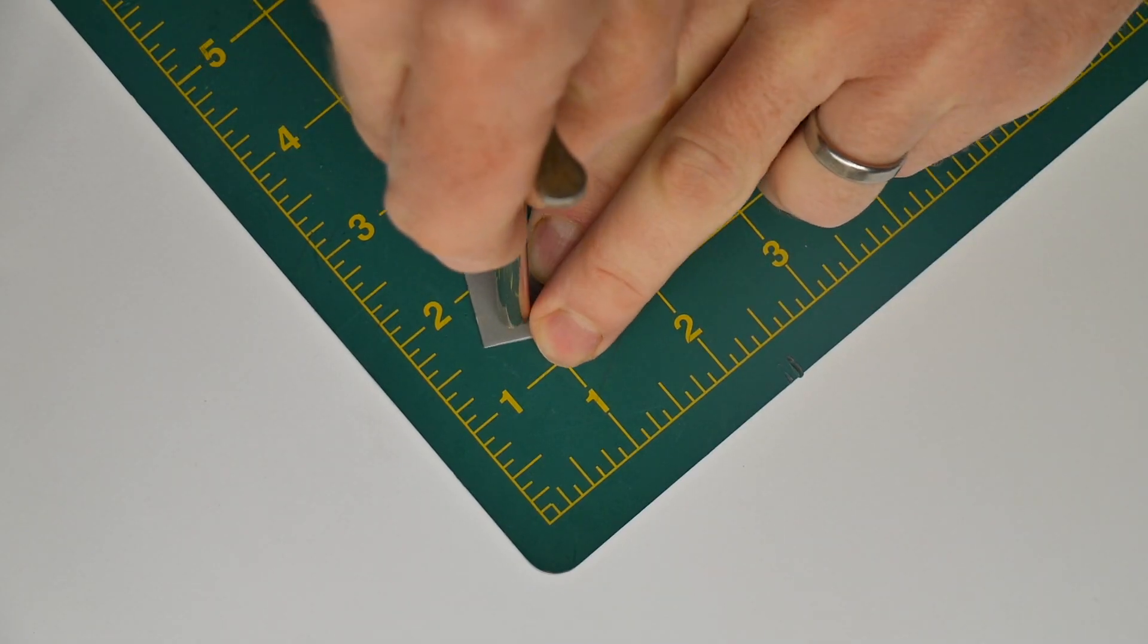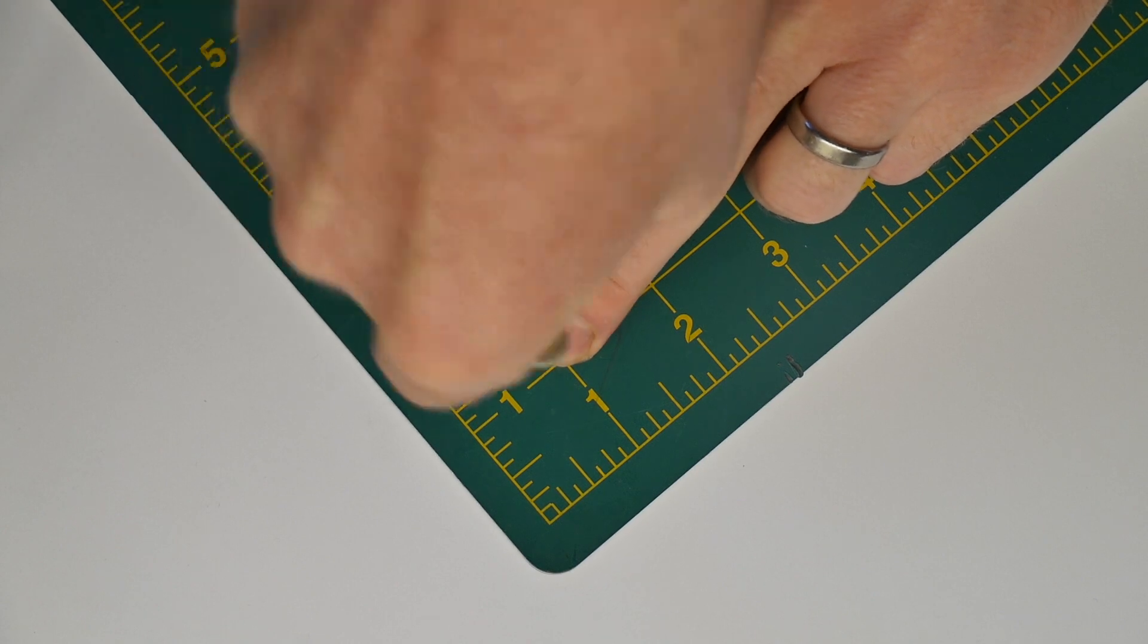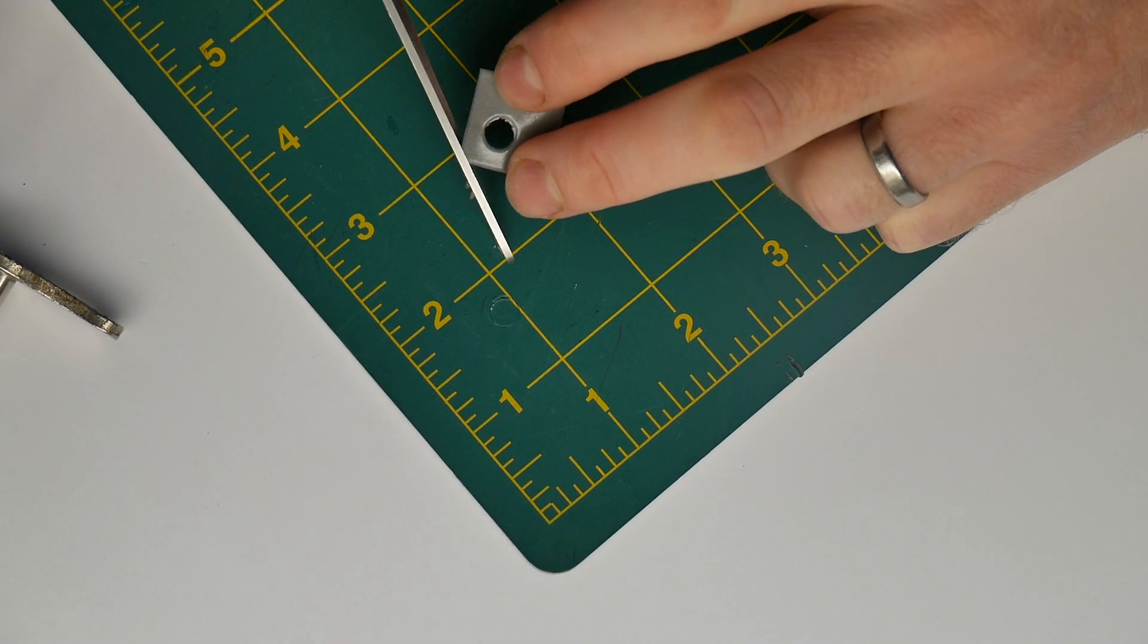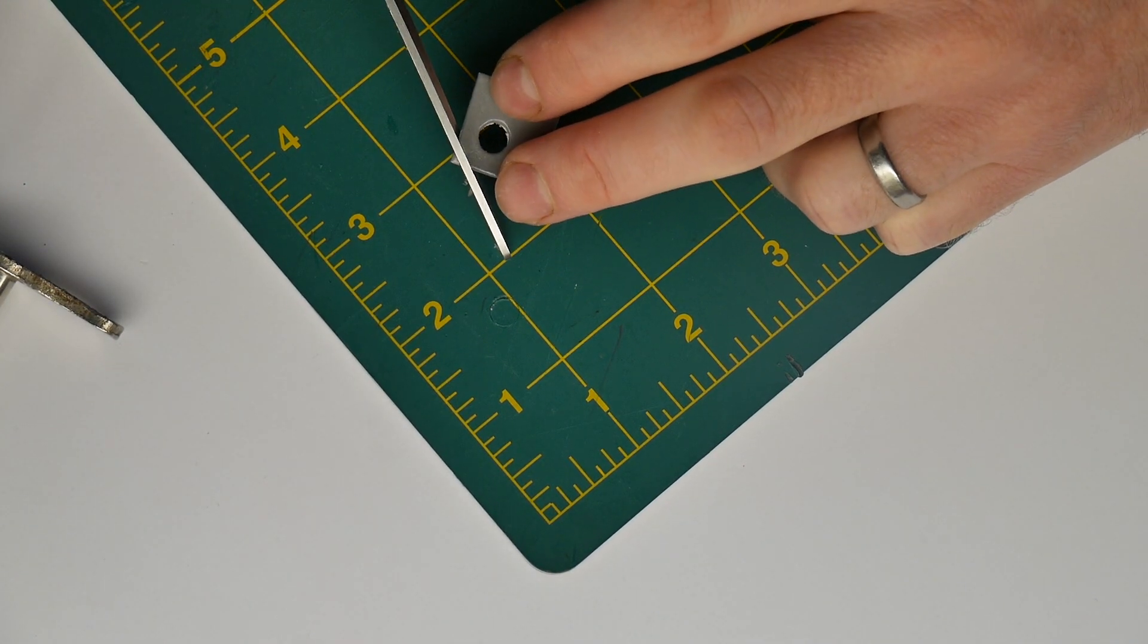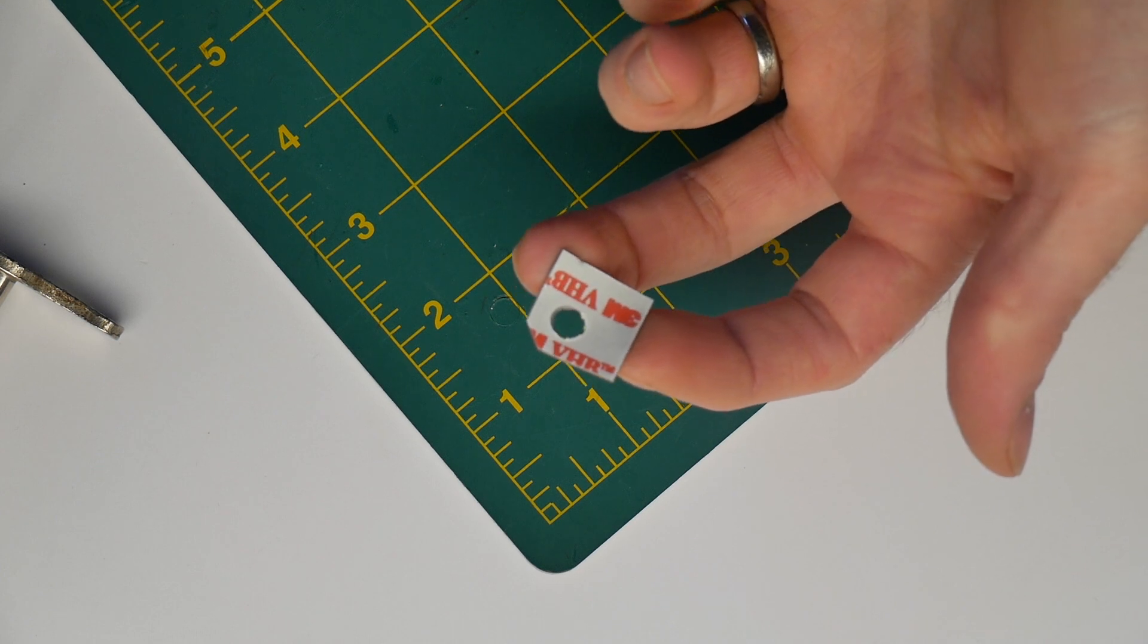To attach your PuckJS to the electricity meter just use a piece of double sided tape with a hole cut in it for the light sensor. I'm using VHB tape here.